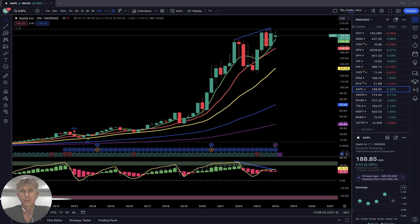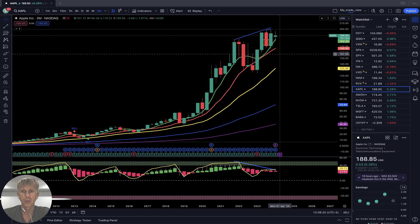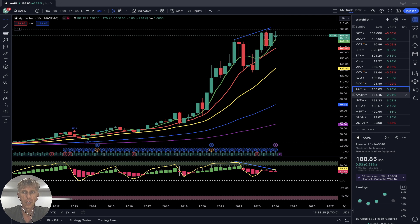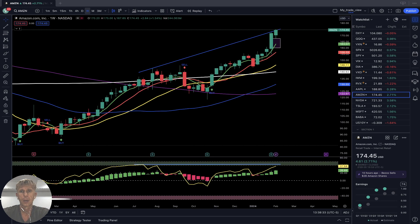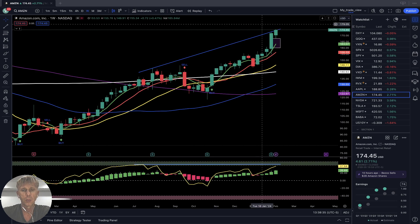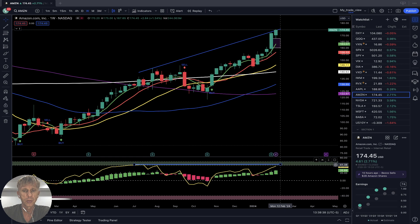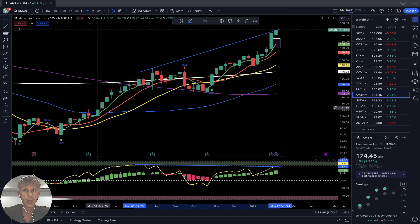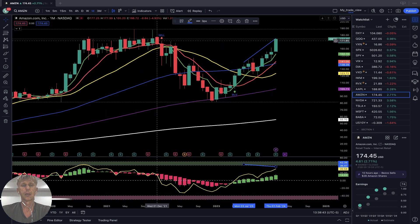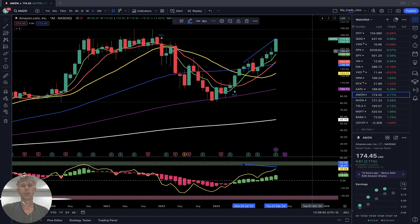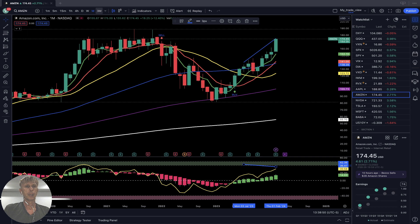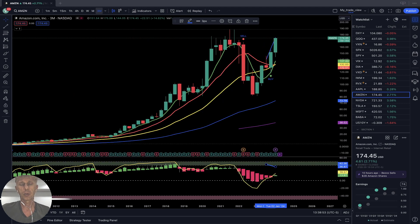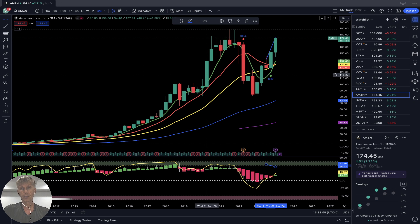Amazon — weekly: last bar above all moving averages, bullish trend, with bearish divergences on RSI. Monthly: quarterly last bar very bullish trend. Quarterly also bullish crossover — bullish trend for Amazon on all time frames.